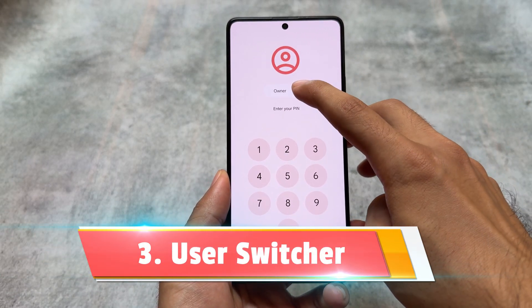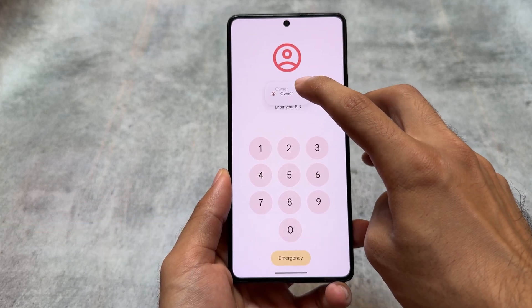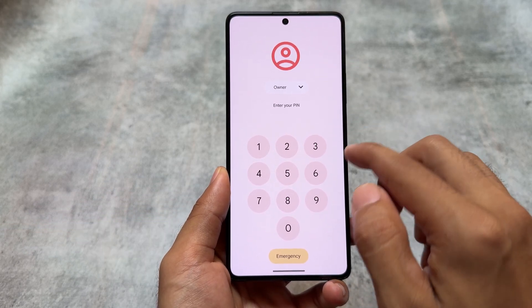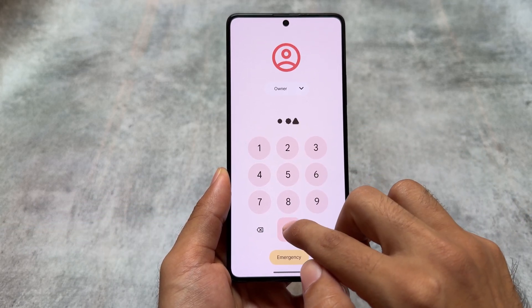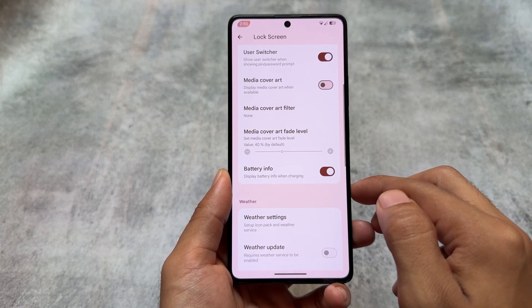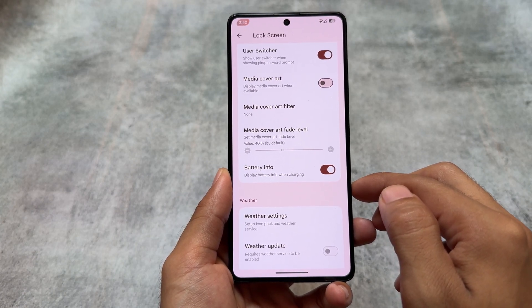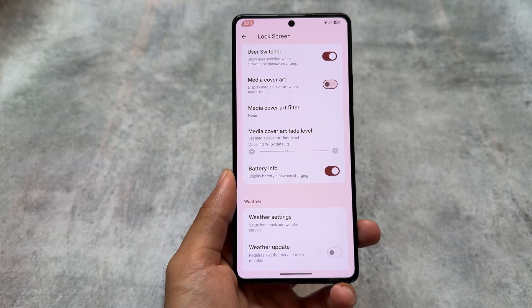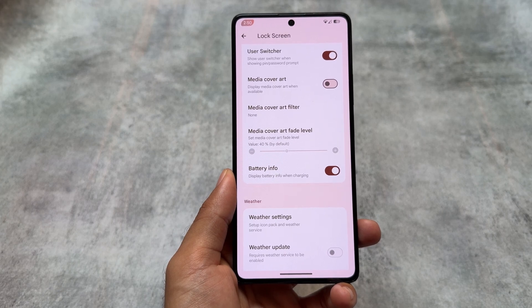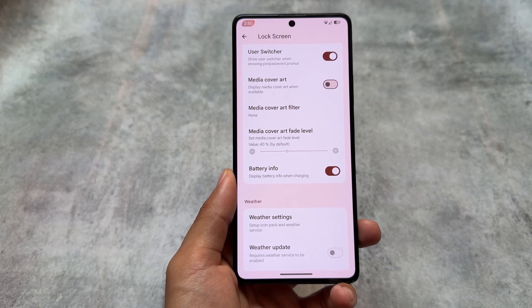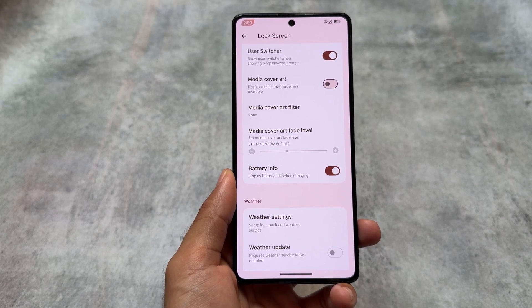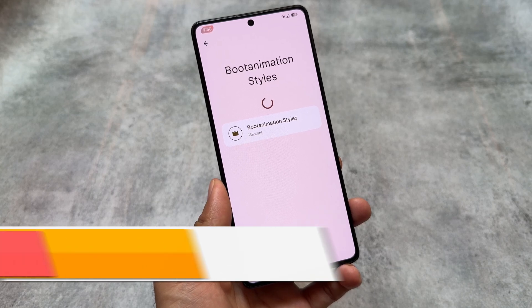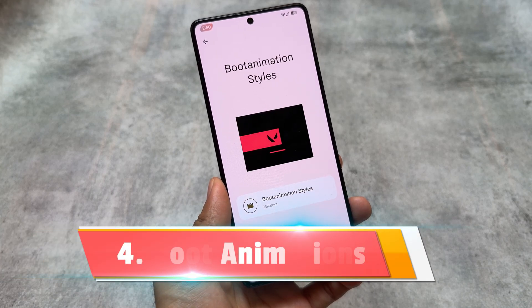Another thing is we have the option for a user switcher on the lock screen. If you are using multi-user on your device in this custom ROM, you can switch between users directly from the lock screen. That option is available in the lock screen settings — you just have to enable it and that's it.